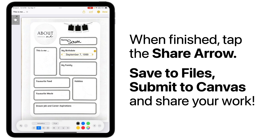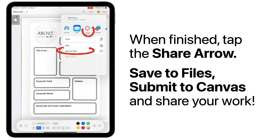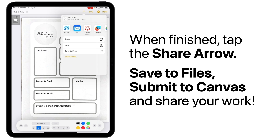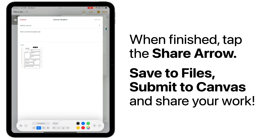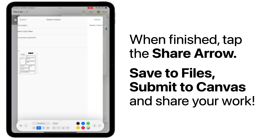When you've completed your work, tap on the Share arrow at the top of your screen to share your document. Here, you can submit your document to Canvas Student, save it to your files, or a variety of other places on your iPad. If submitting to Canvas Student, you can select which course you need to submit to and which assignment. Add a comment if you'd like, and then tap Submit.